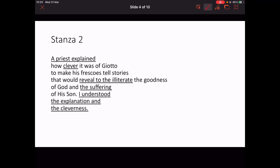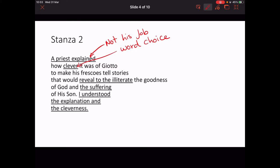Stanza two. 'A priest explained' — this is important because explaining is not what he's supposed to be doing, so it's not his job. 'How clever it was' — the word 'clever' is repeated twice in this stanza. It's not 'kind' — it's 'clever'. Clever is to do with intelligence, but that can be very cold and dispassionate, and that's not a good thing to be, according to Norman McCaig.